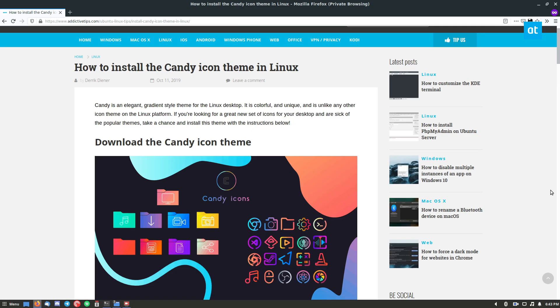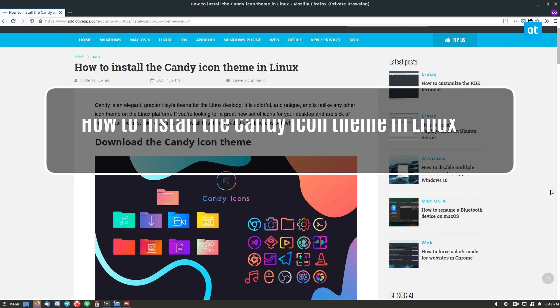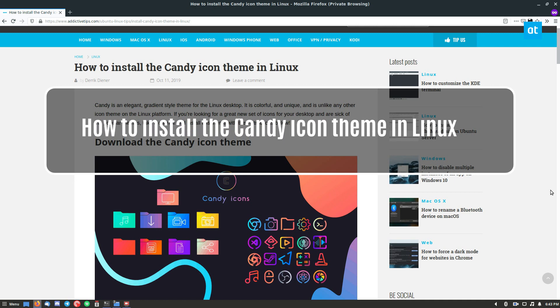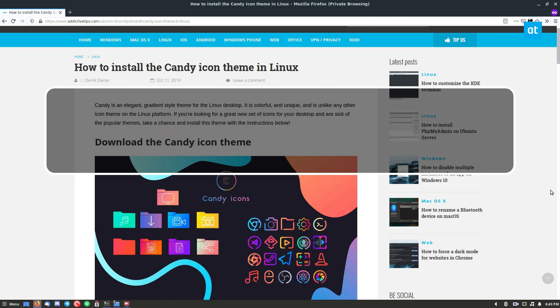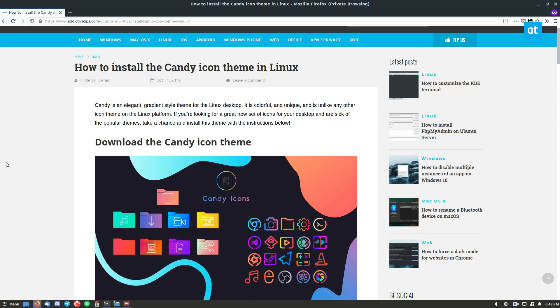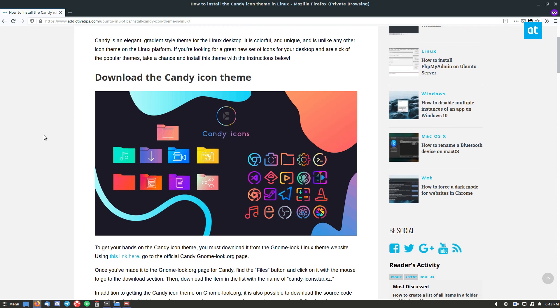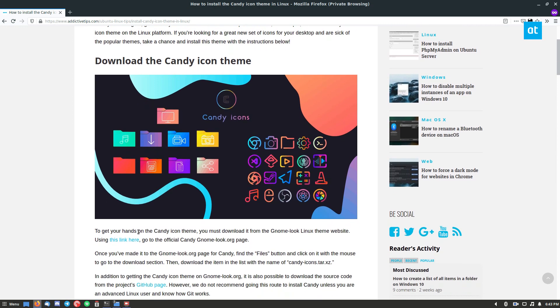Hello everyone, Derek here from Addictive Tips. In this video I'm going to show you how to install the candy icon theme on Linux. If you don't know what candy is, it looks like this. It's pretty unique. I can't think of another icon theme that looks anything like this, so definitely useful if you want something new.